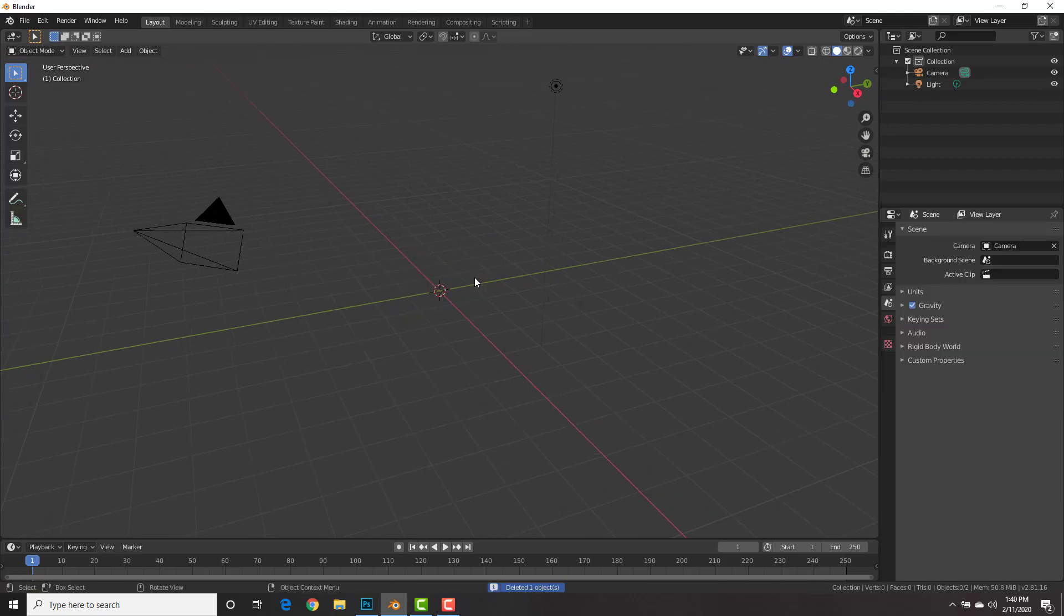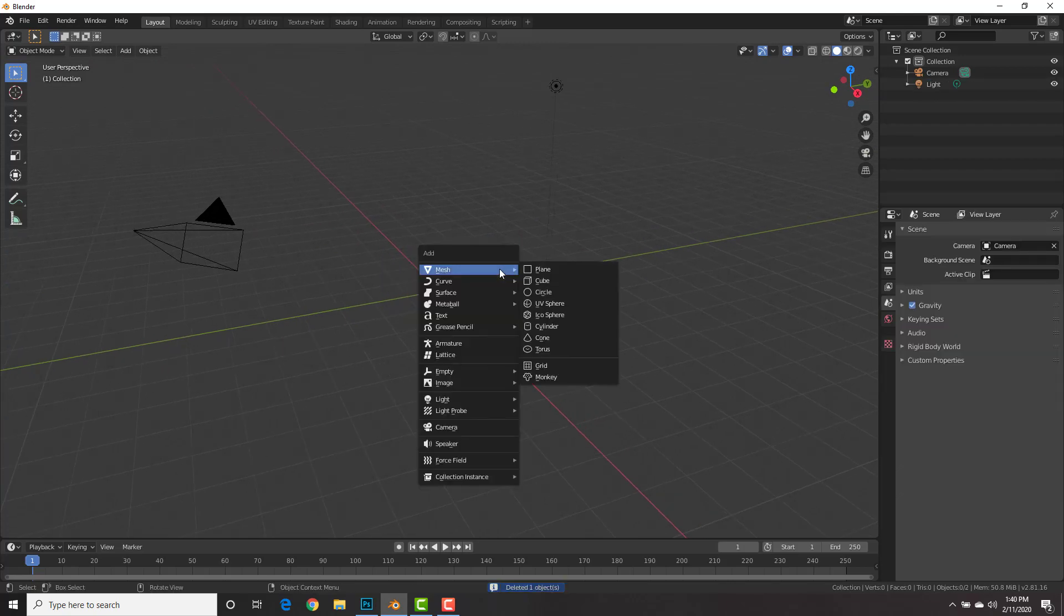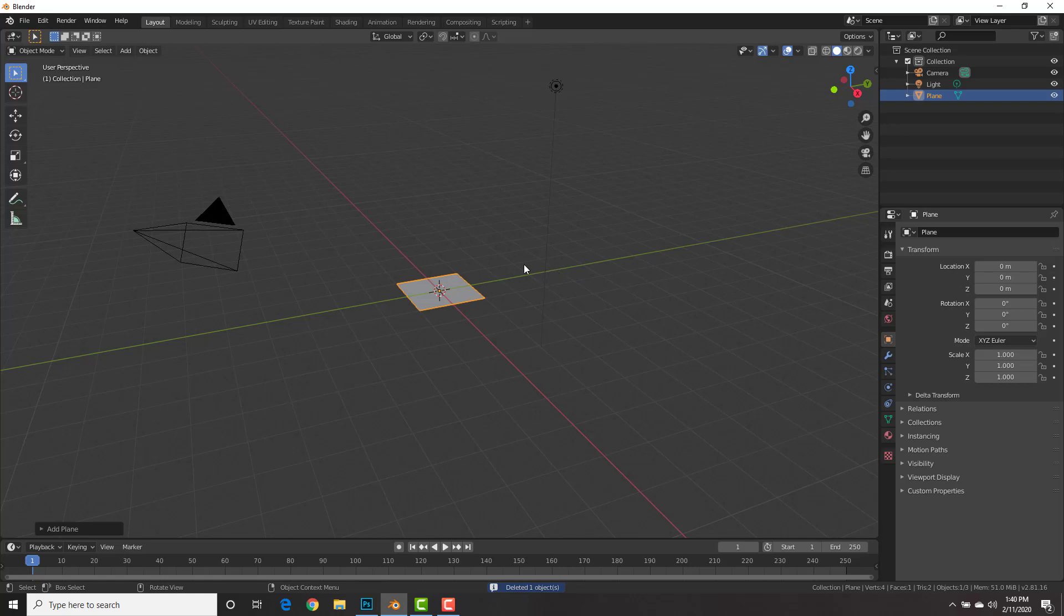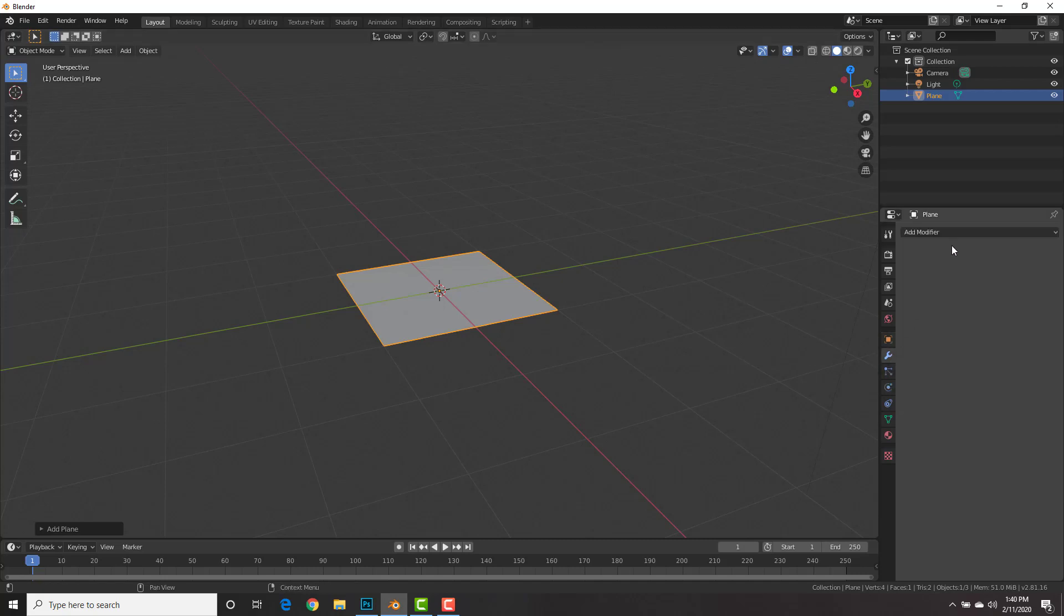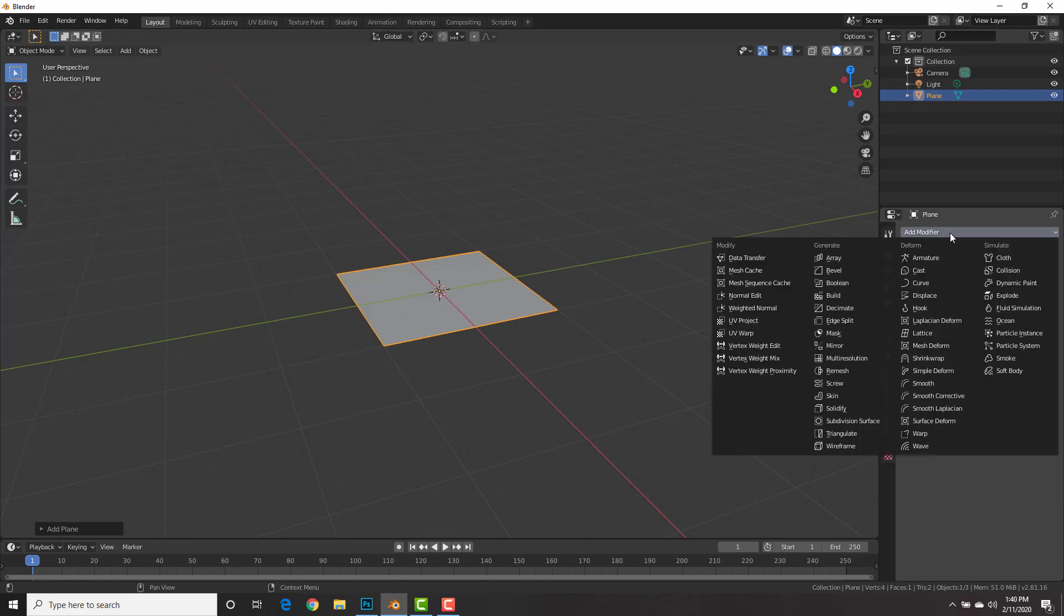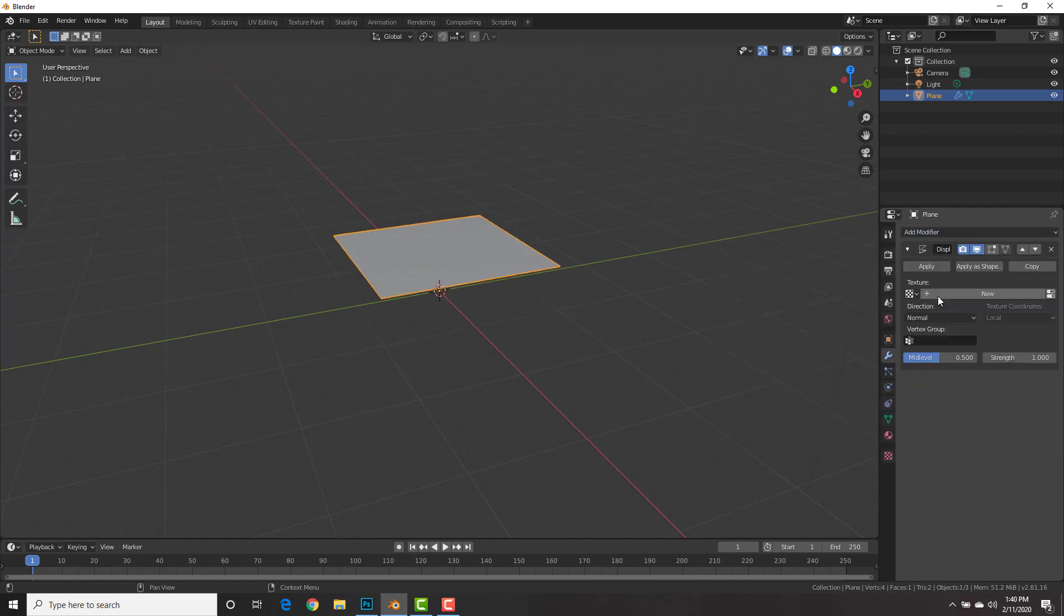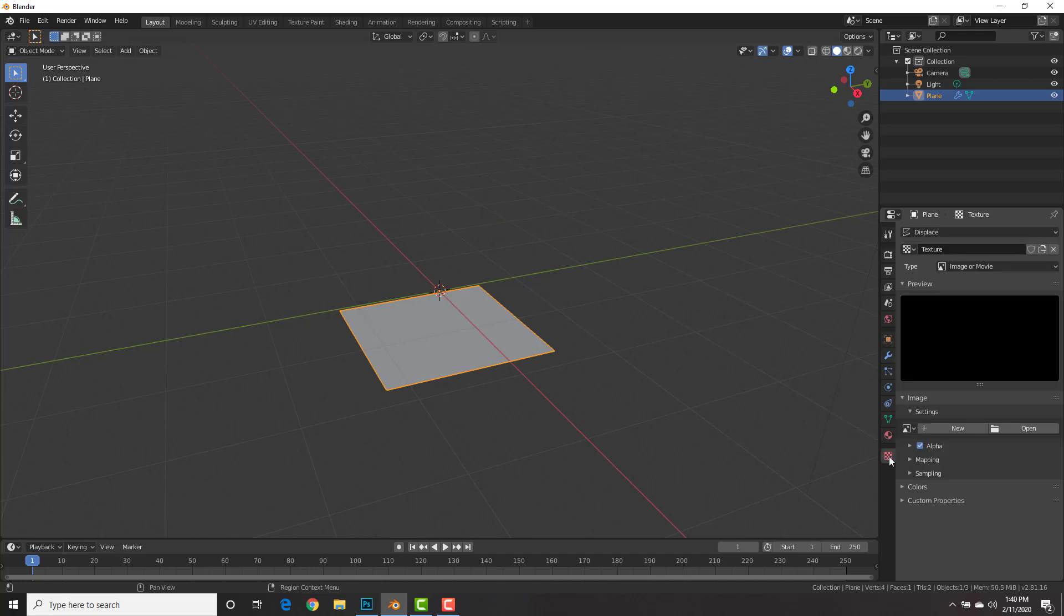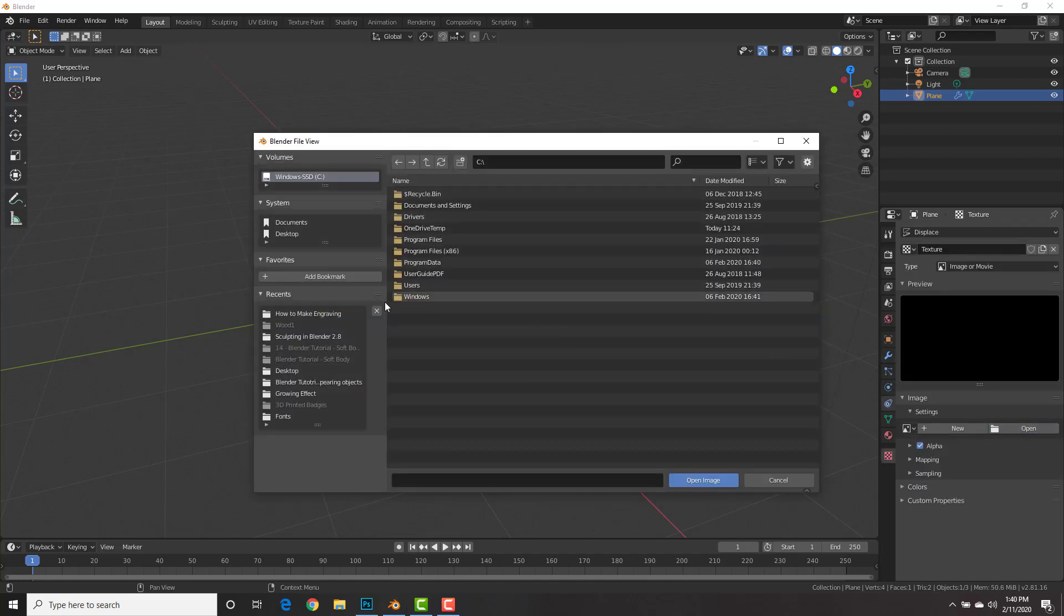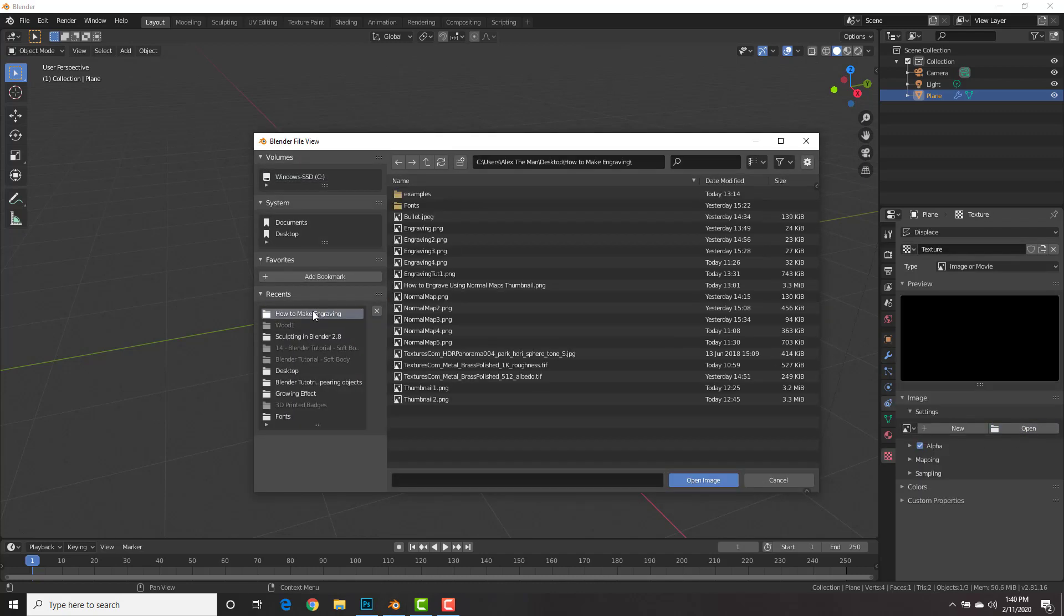Here we're going to delete the default cube. Shift-A, add a mesh plane. And we're going to create the normal map here that we're going to be using for the engraving. Go ahead and go to the Modifiers tab, add modifier, and we're going to add in a displace modifier.